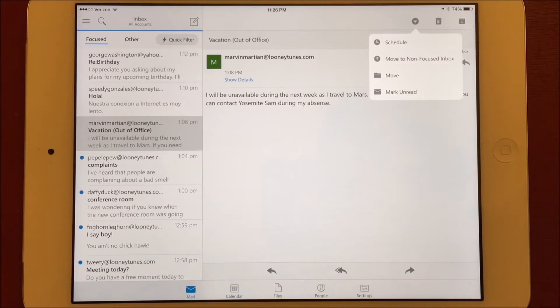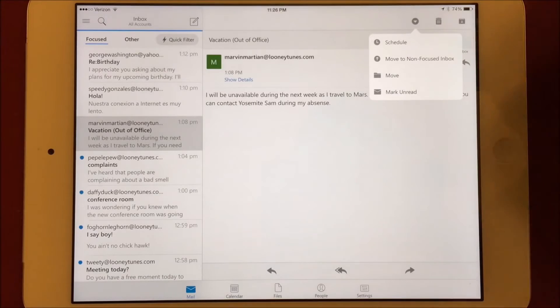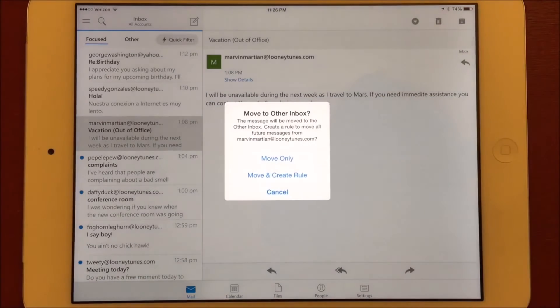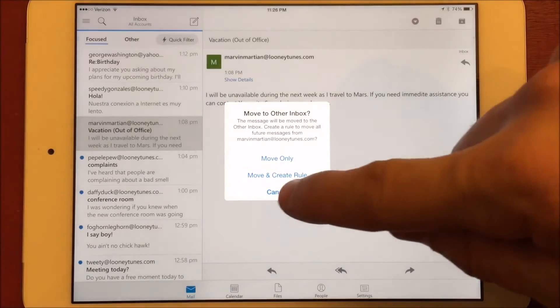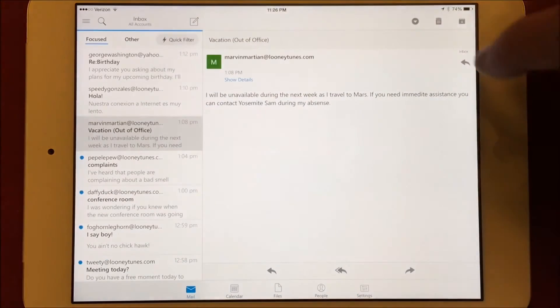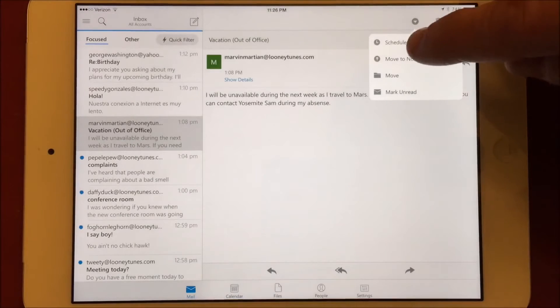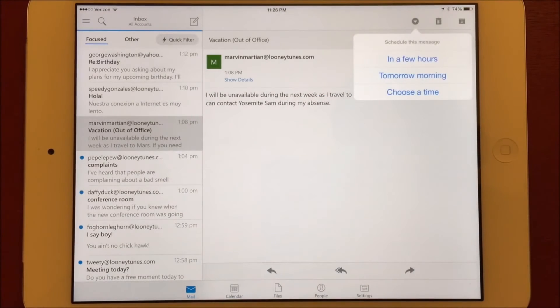Choosing to move it out of the focused inbox will prompt to create a rule for all messages from this sender going forward. This is the same functionality that Apple and Google have built into their VIP and important inbox features, and allows Outlook to learn what's important to you. You can also move messages from the other section into the focused inbox and create rules for that as well.